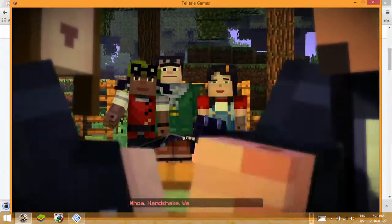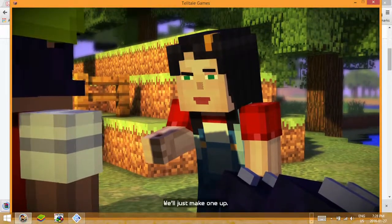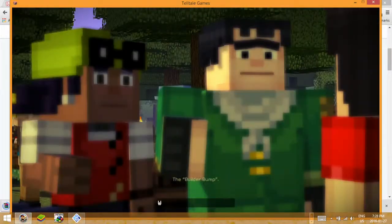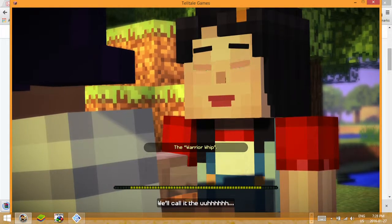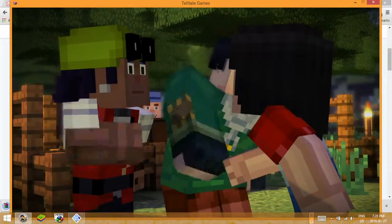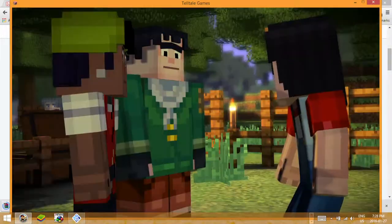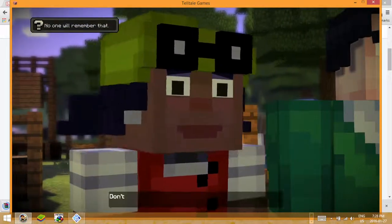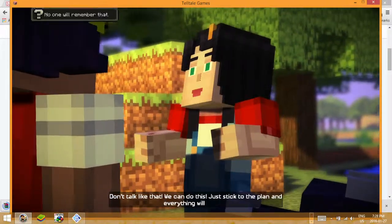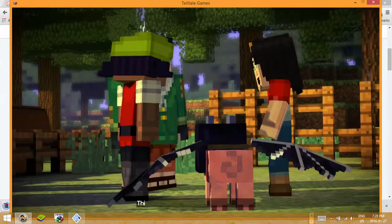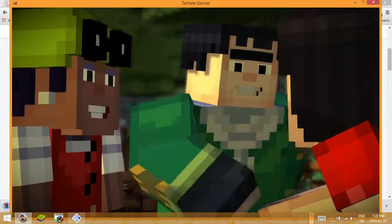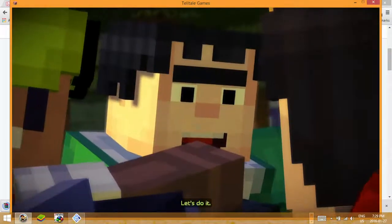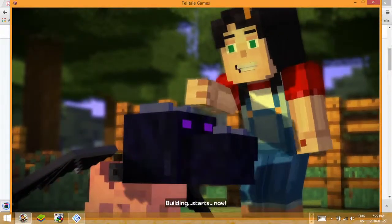Whoo! Handshake? We don't have a handshake. We'll just make one up. We'll call it the Warrior Whip. And just like that I'm nervous again. Don't talk like that, we can do this. Just stick to the plan and everything will be fine. This year the Nether Maniacs can't lose. Let's do it! Building starts now.